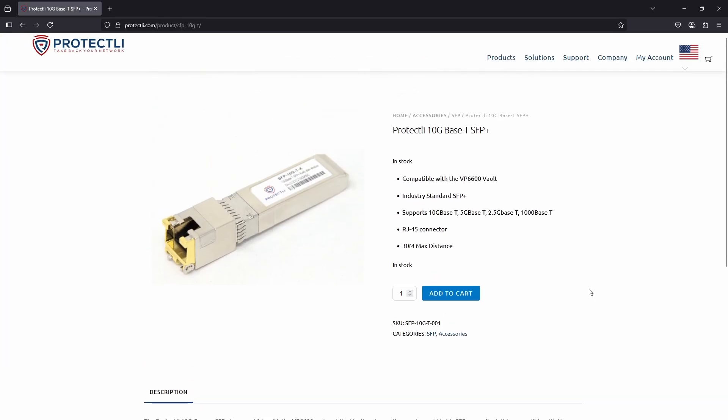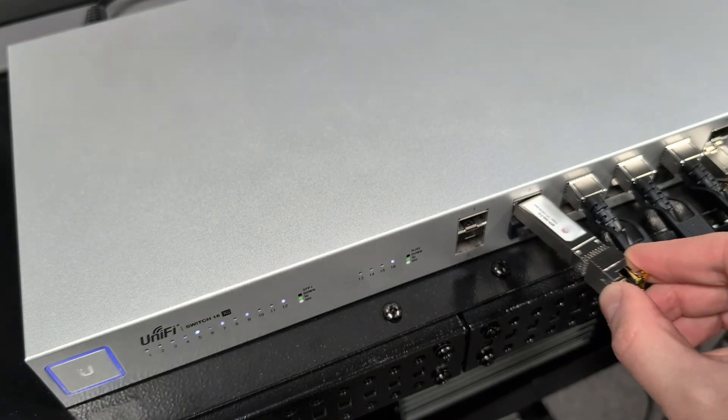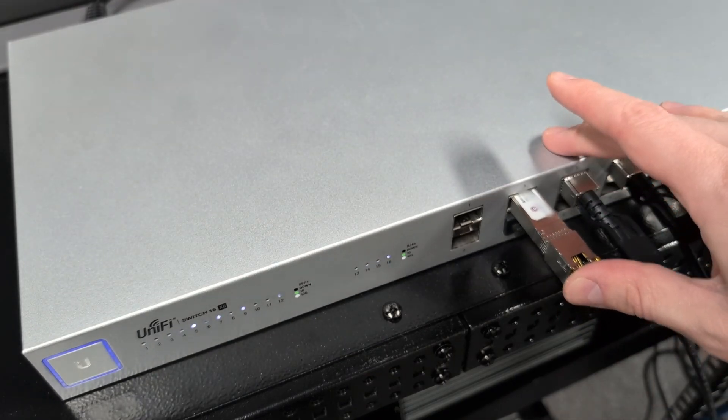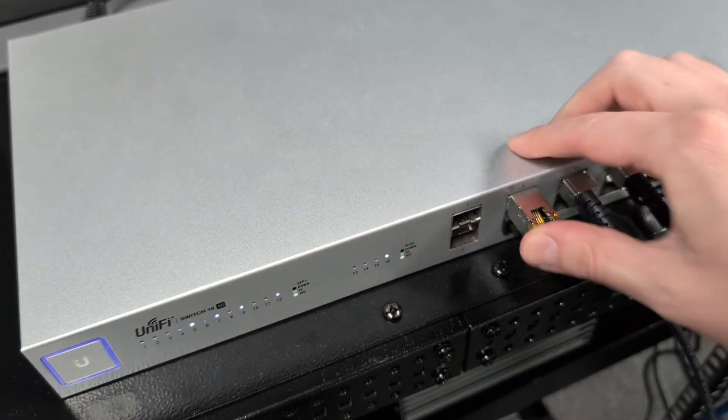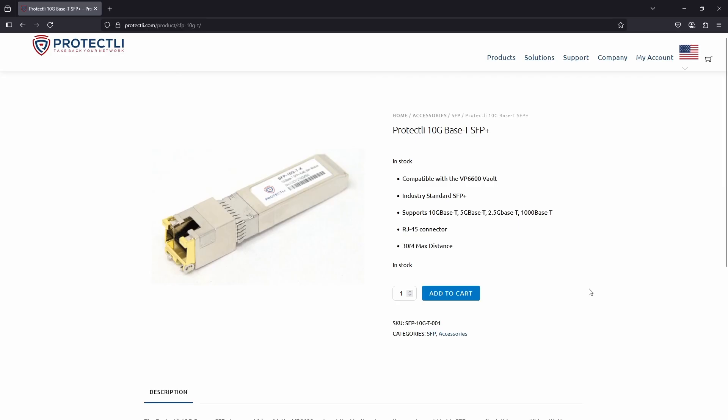They're hot-pluggable, meaning you can add or remove them while the system is running, and they interface to standard RJ45 Ethernet connectors. While this module supports 1 Gigabit, 2.5 Gigabit, 5 Gigabit, and 10 Gigabit Ethernet data rates, the actual data rate depends on the capabilities of the port it's installed in.